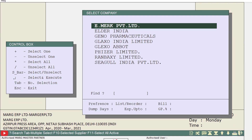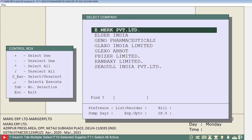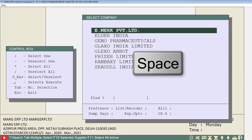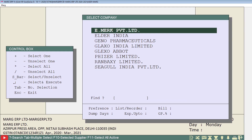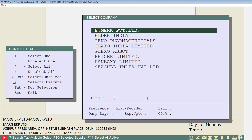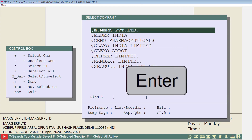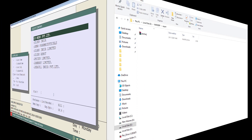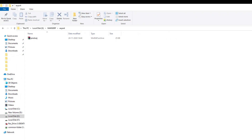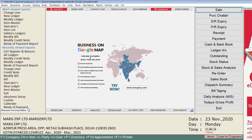The Company Selection window will open. If you want to export items of only one or two companies, select that particular company using the Spacebar key. If you want to export items of all listed companies, select all by pressing the Asterisk key. Press Enter and the items of the selected companies will be exported to the mentioned path.